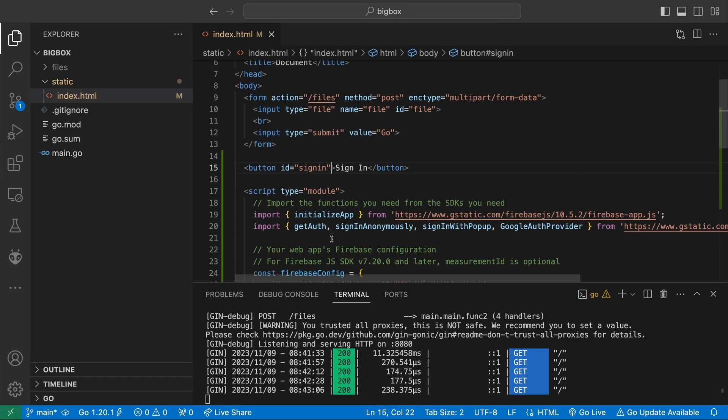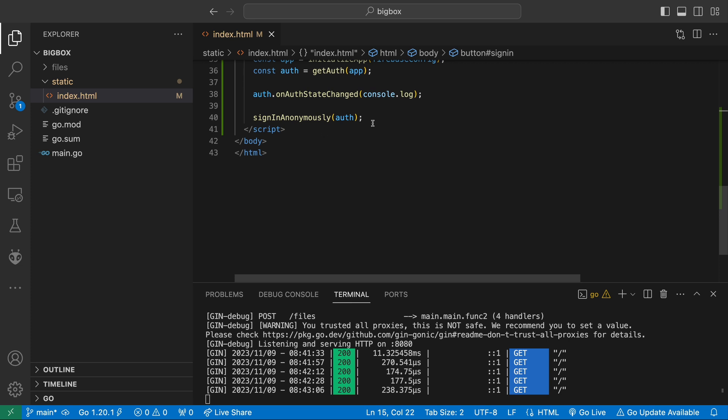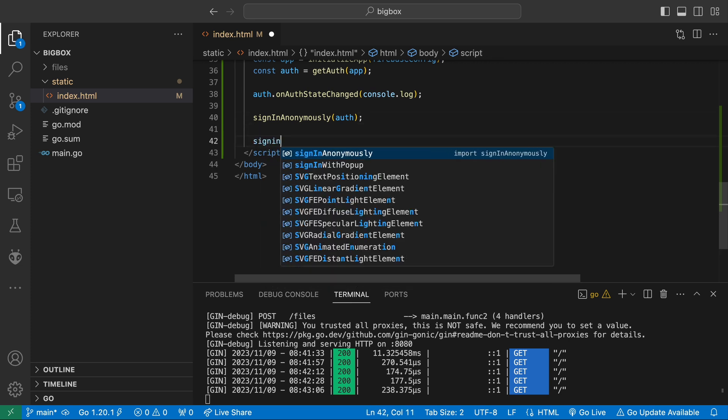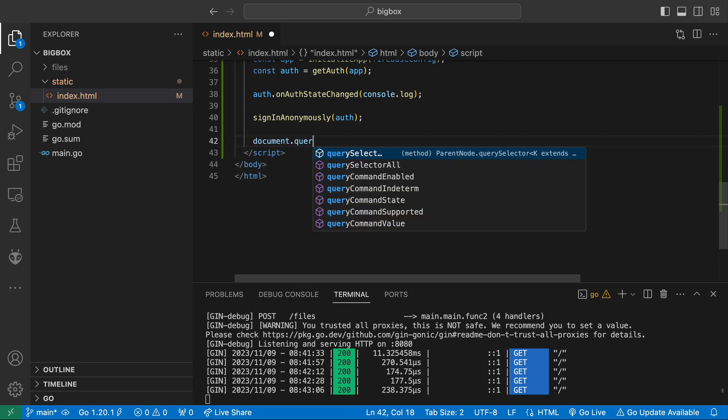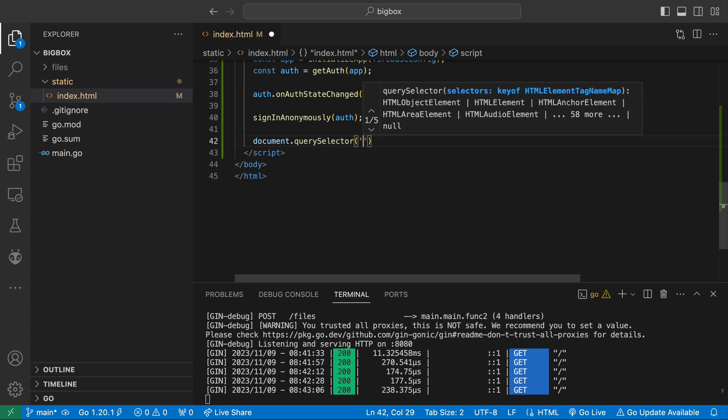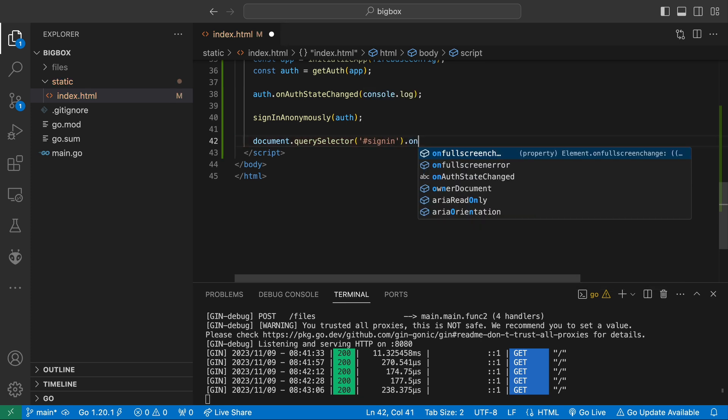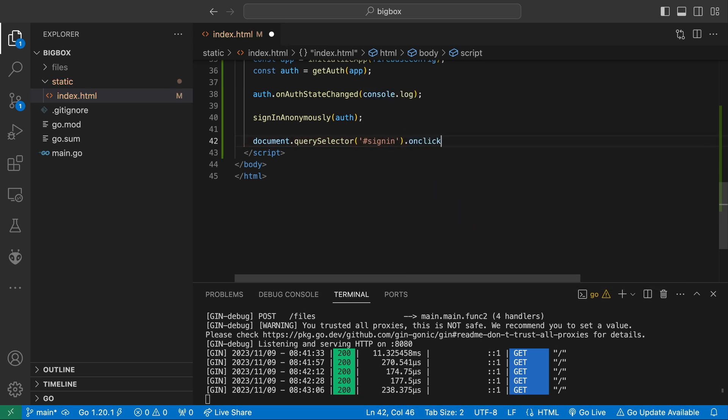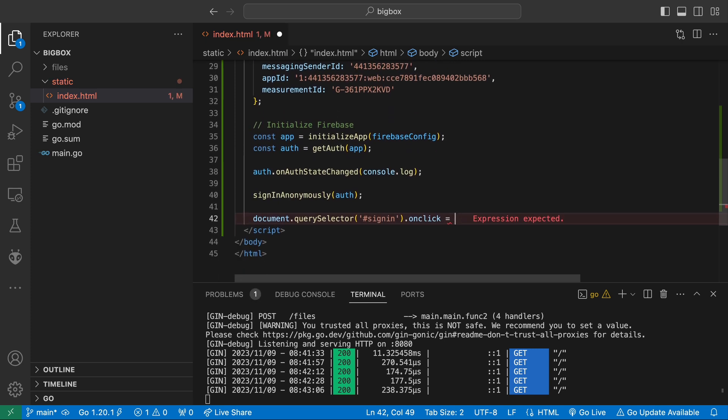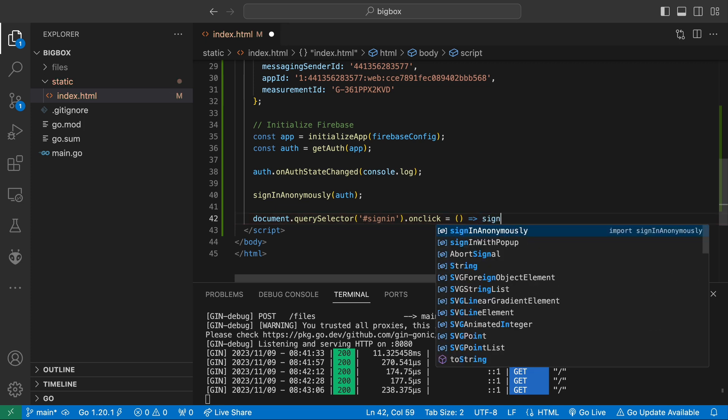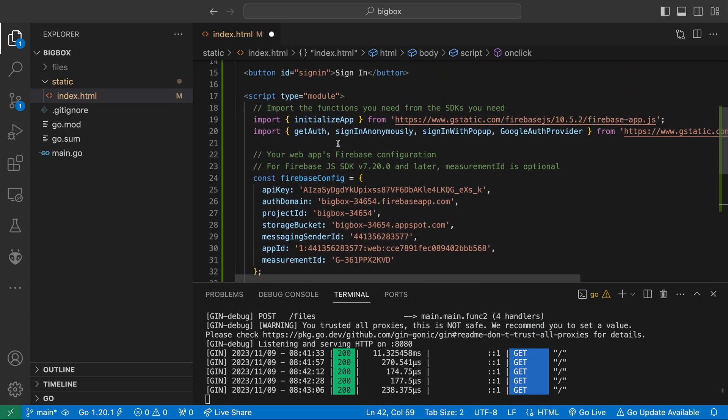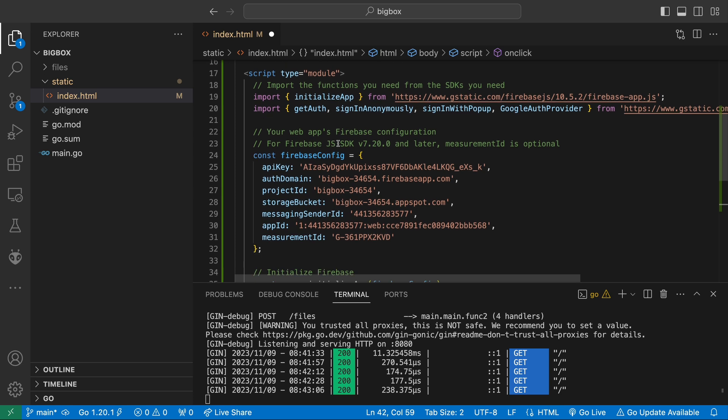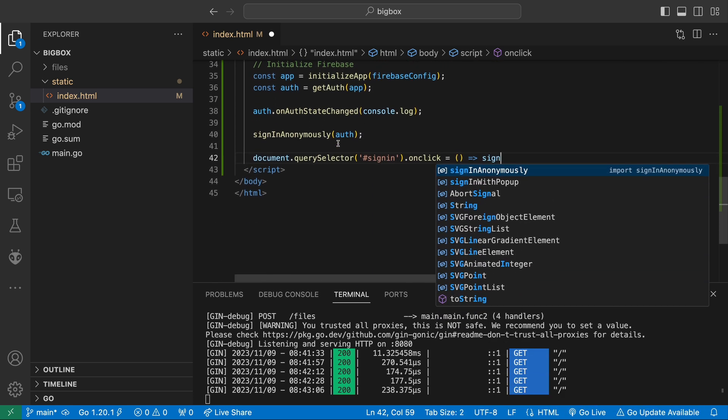With that out of the way, let's allow users to sign in using Google. We'll add a sign in button with the ID sign in so that we can easily reference the element from our JavaScript code. We can look up the element using getElementById or QuerySelector. Here I just use QuerySelector with the hash symbol before sign in. We can set the onClick property to control what happens when the user clicks the element. Here I'm using an arrow function because they just look nicer than regular functions to me.